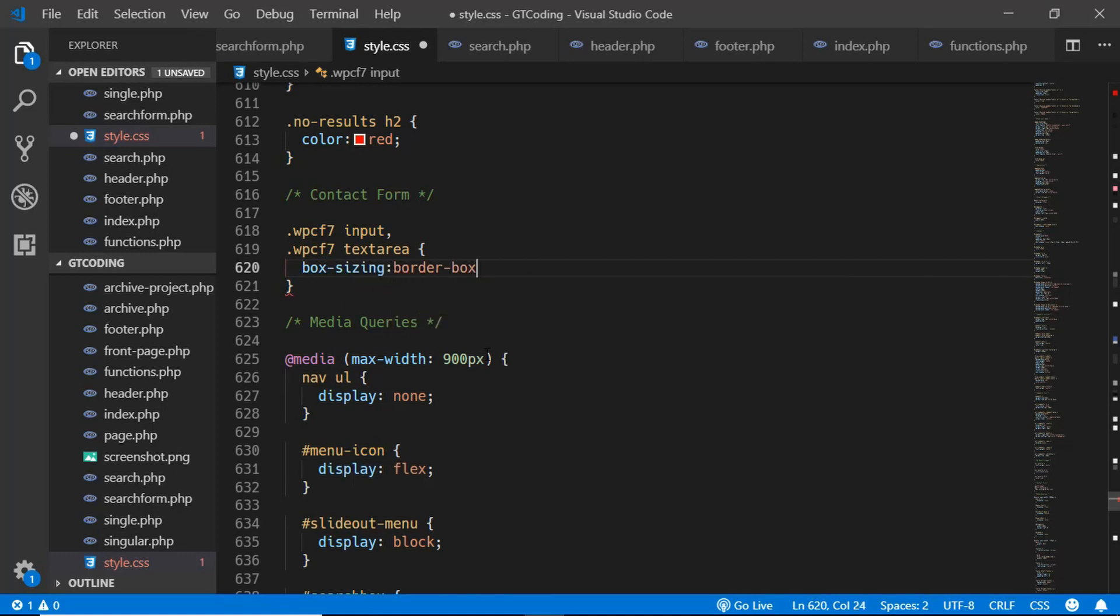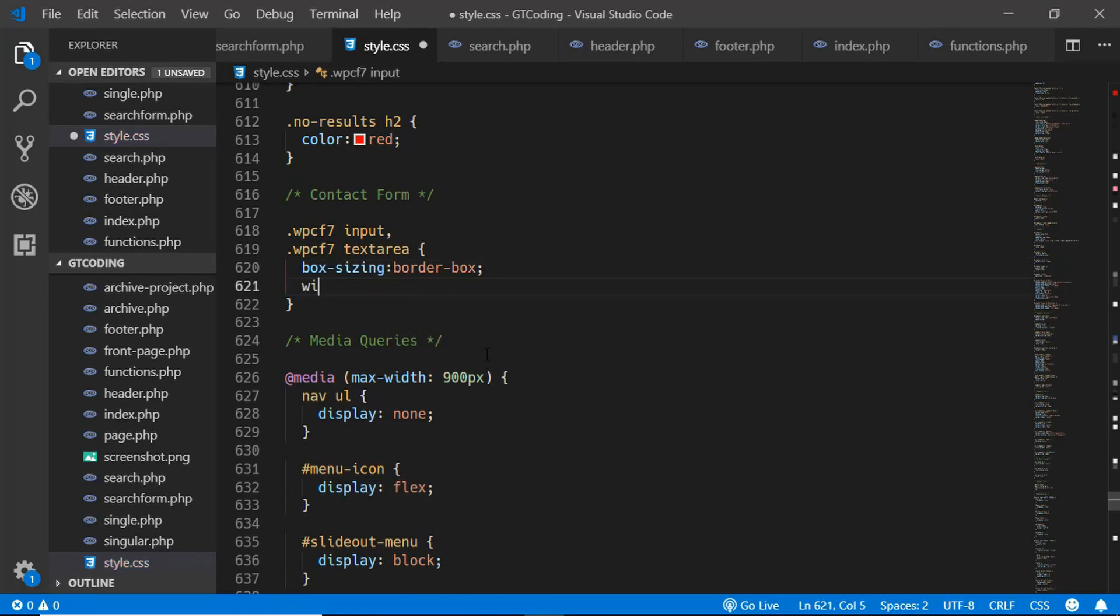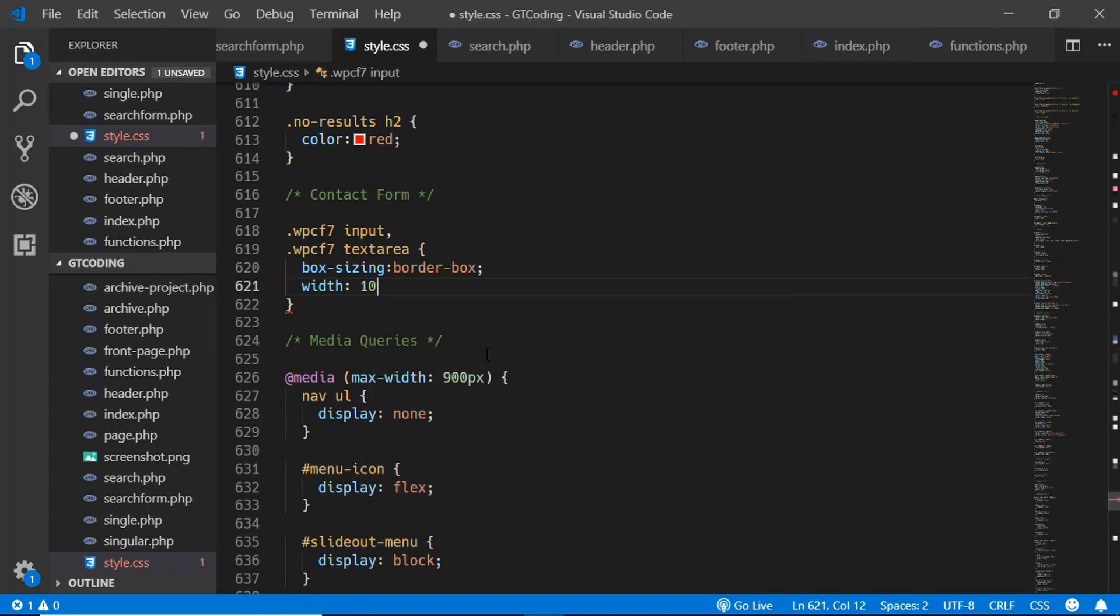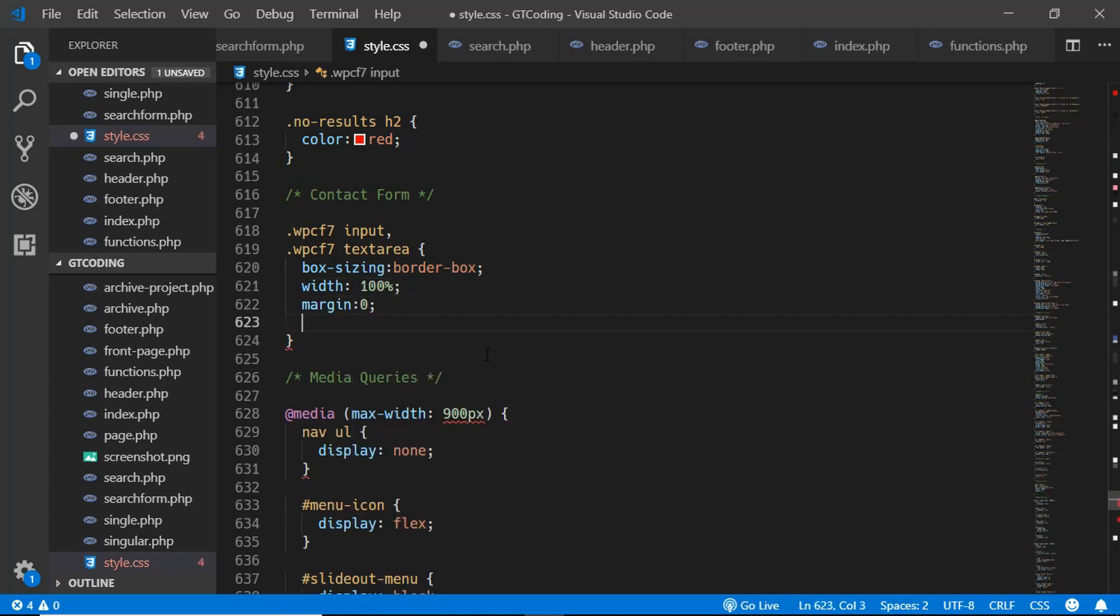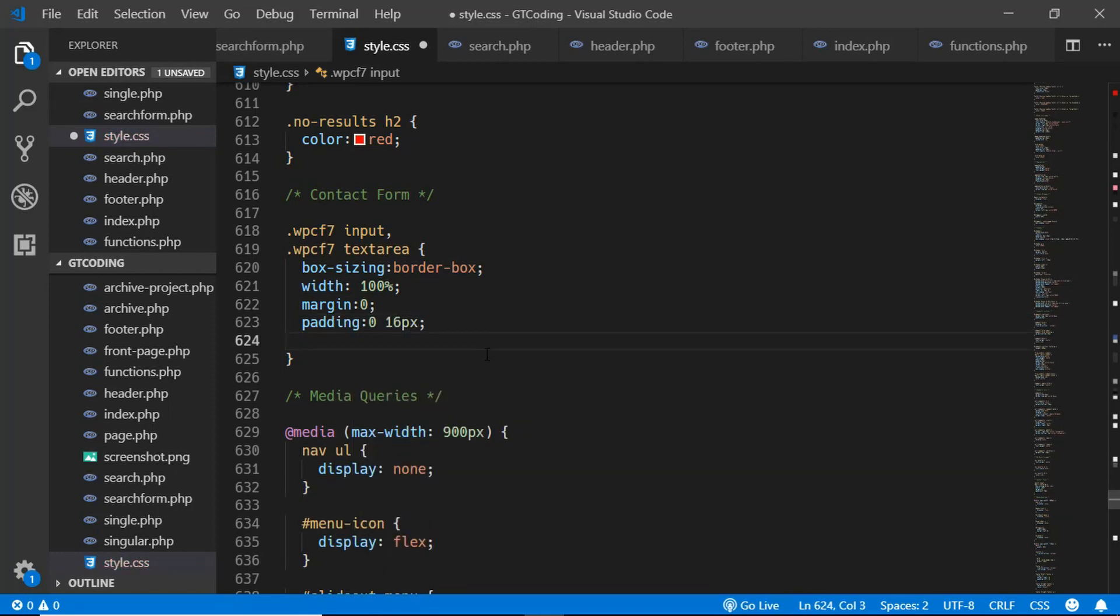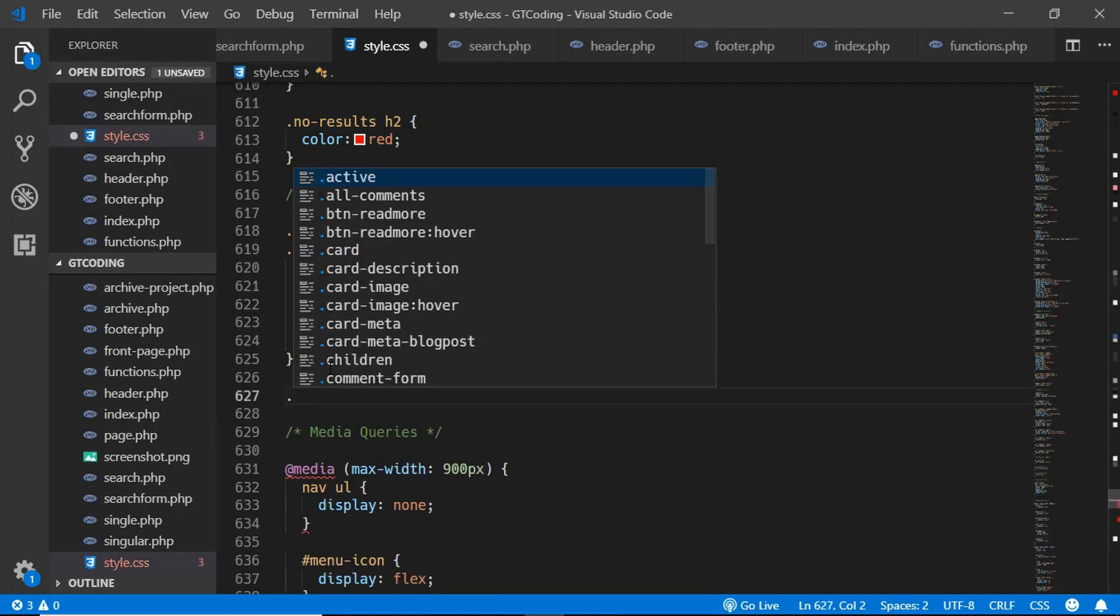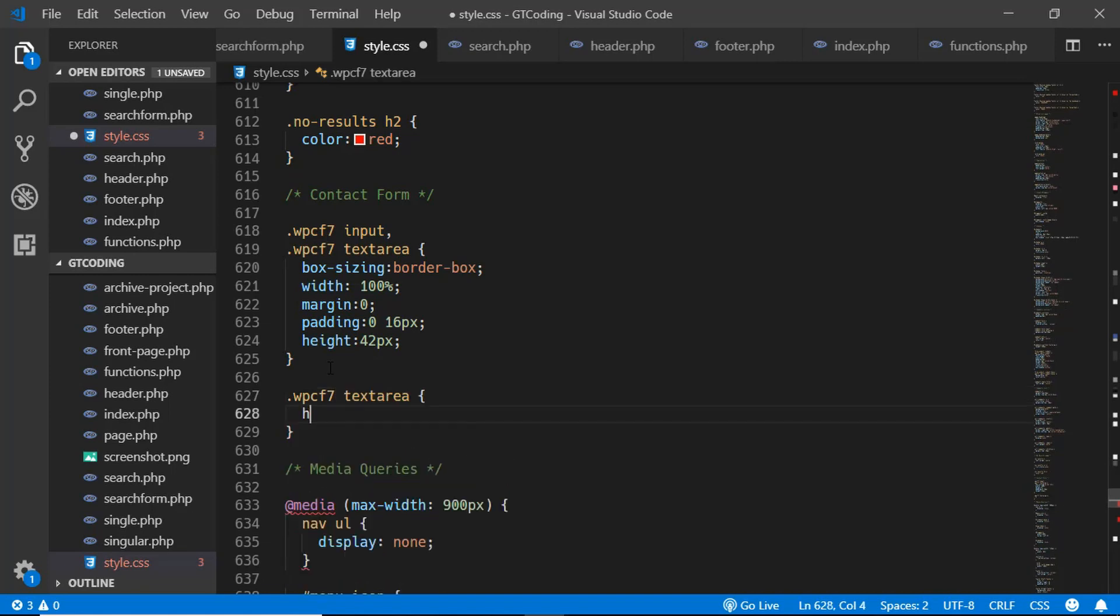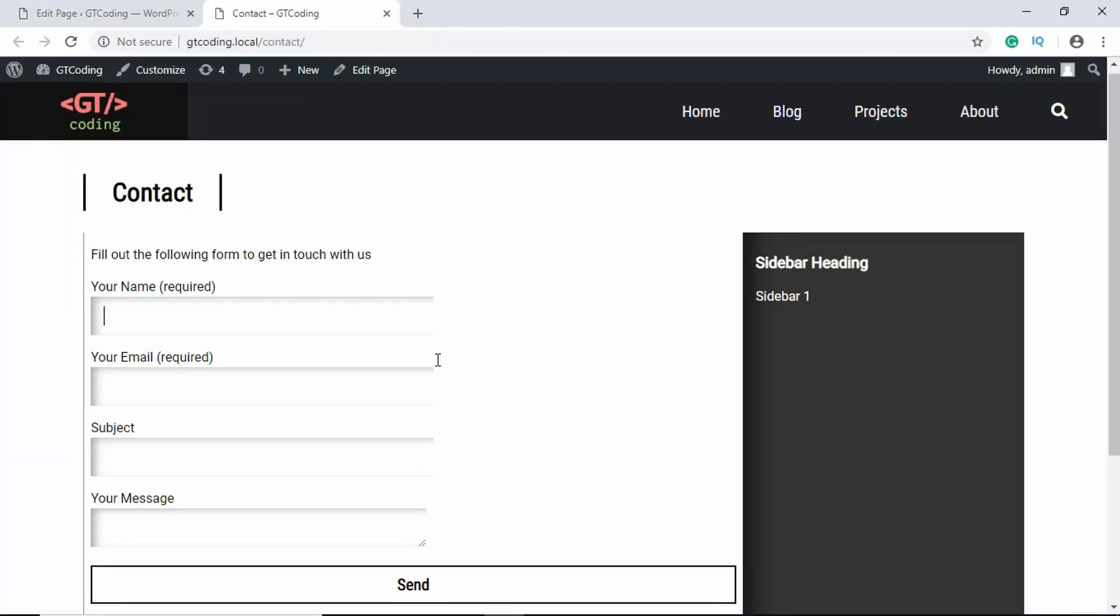We'll type box-sizing to border-box, width of 100%, margin of 0, padding of 0 and 16 pixels, height of 42 pixels. Then for the textarea we'll give it a height of 100 pixels. Now we'll go to our website and see whether we have the desired changes.